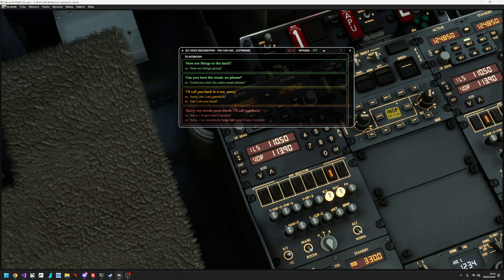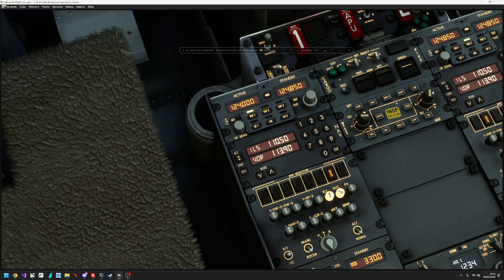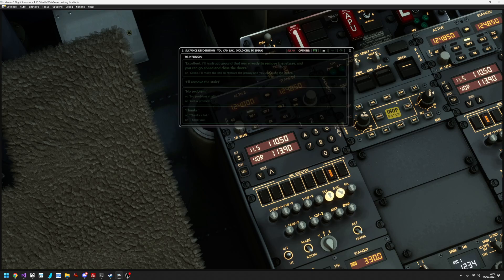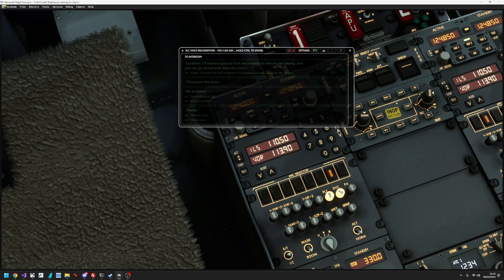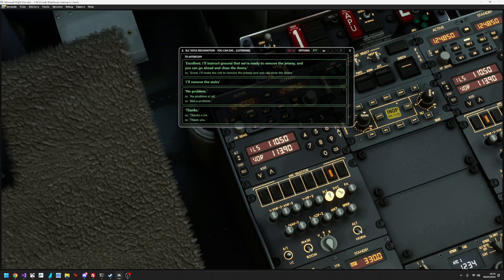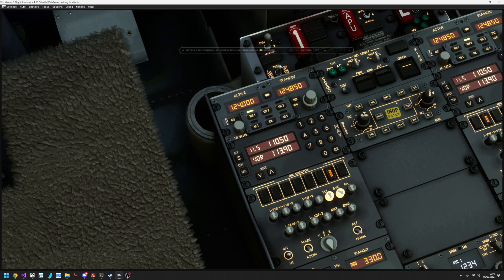How are things in the back? All good. We're ready to go once the jetway is removed, and we'll start securing the passengers when we begin to taxi. Great. I'll make the call to remove the jetway, and you can close the doors. Thanks.